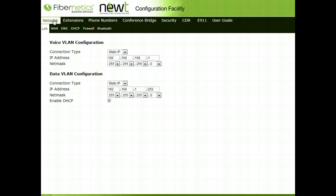This concludes the overview of the configuration facility. Please refer to additional tutorials that will go into more detail on each of these tabs and forms, or you can refer to the Admin Guide or the FBS Customer Portal for further documentation.